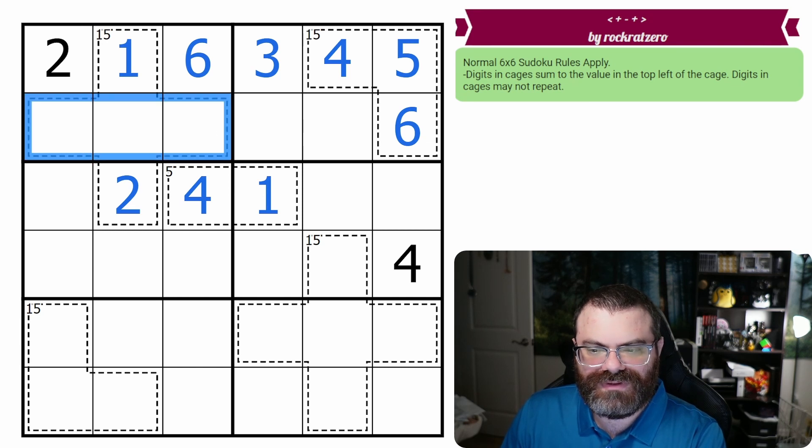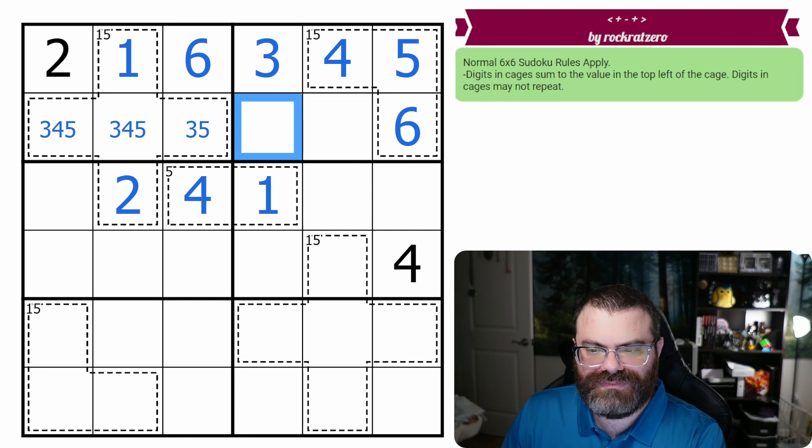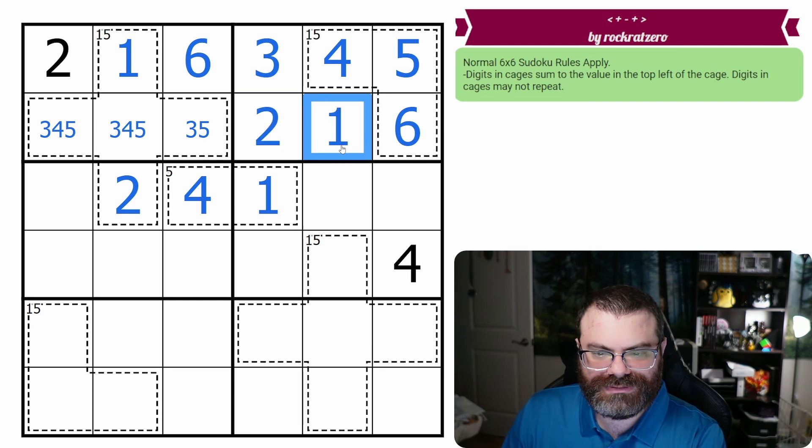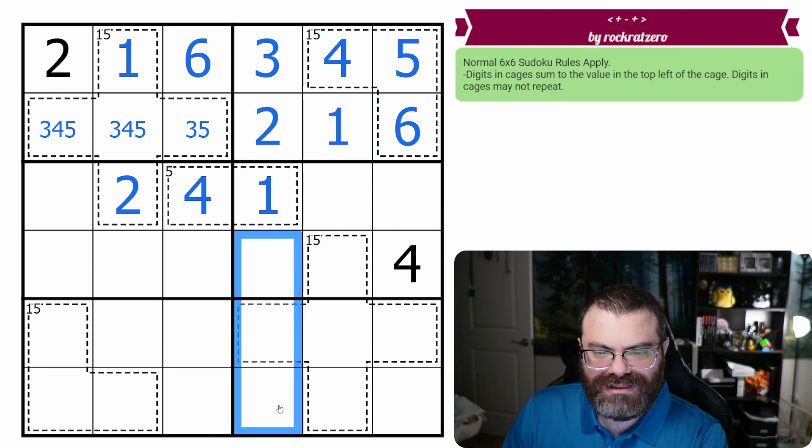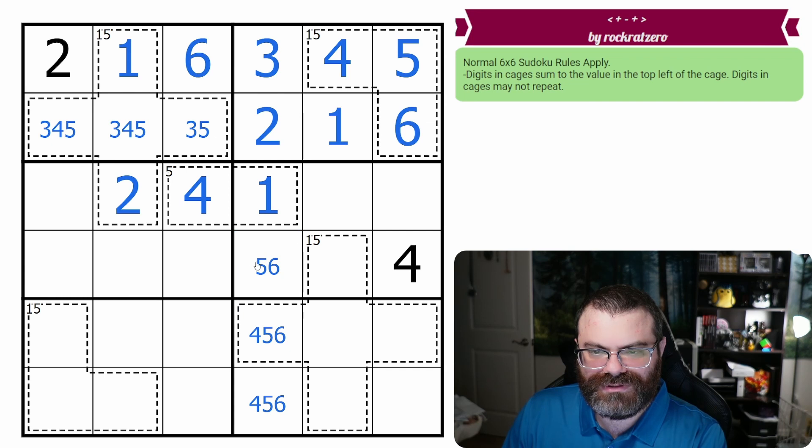So these are going to be three four five without the four there, and then these are going to be a one two, and we know the order. This is going to be four five six, and we know that's not the four.